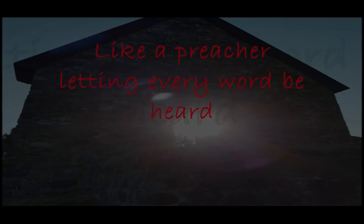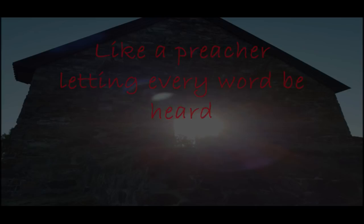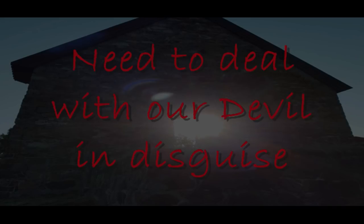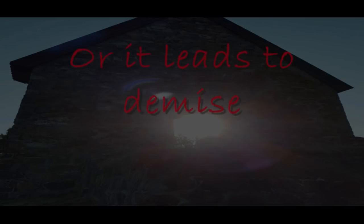Like a preacher letting everyone be hurt. Need to deal with a devil in disguise, or it leads to demise.